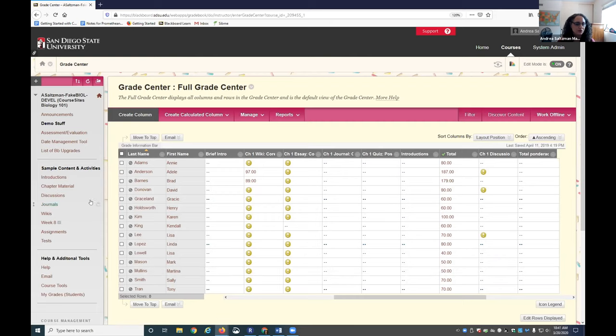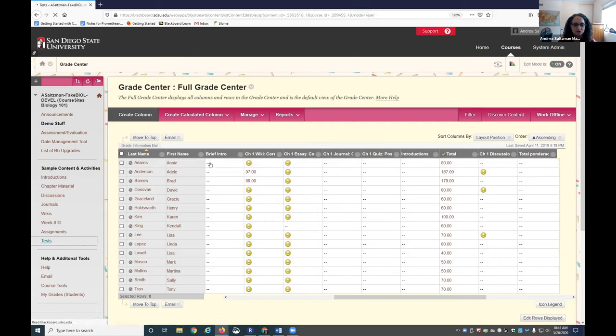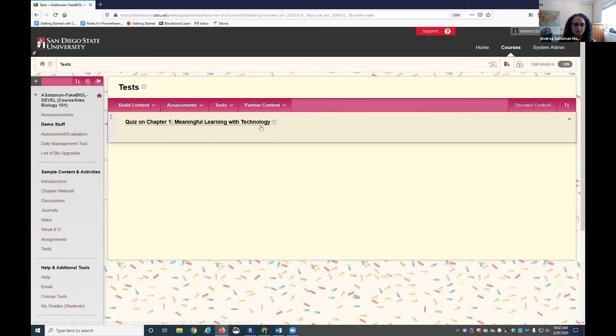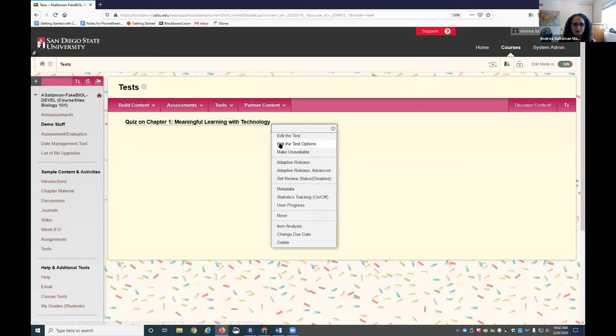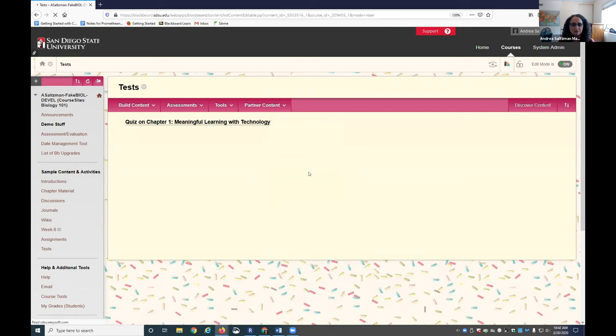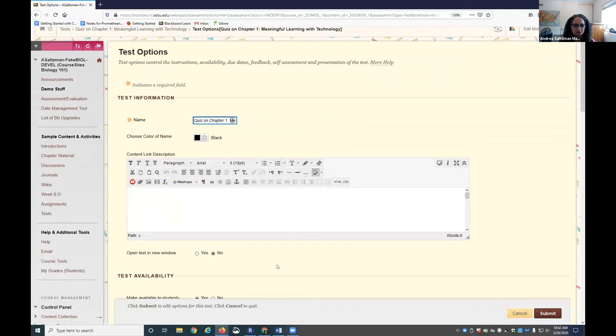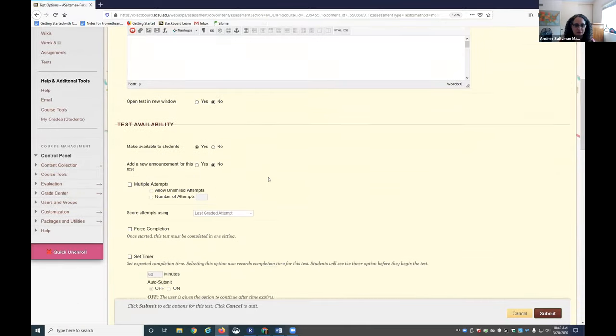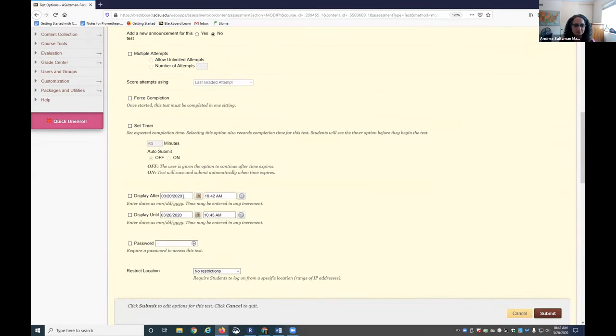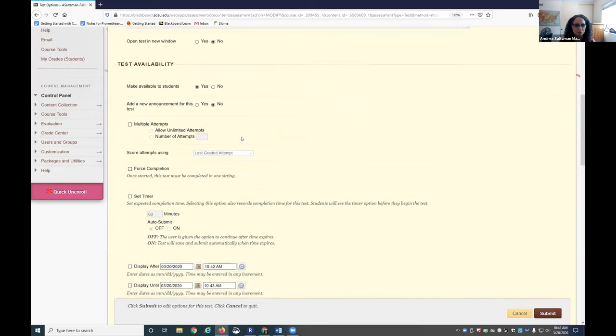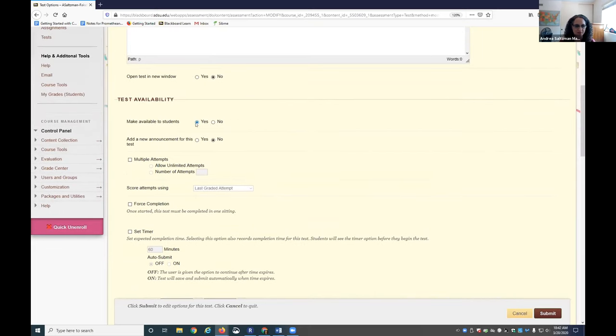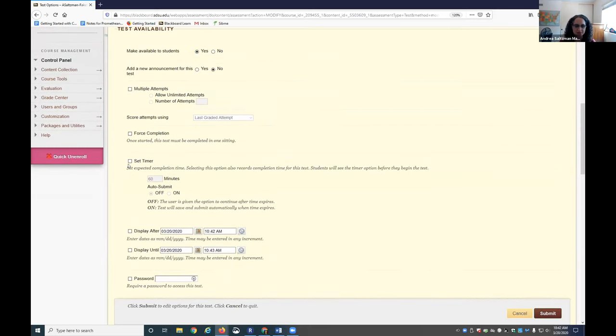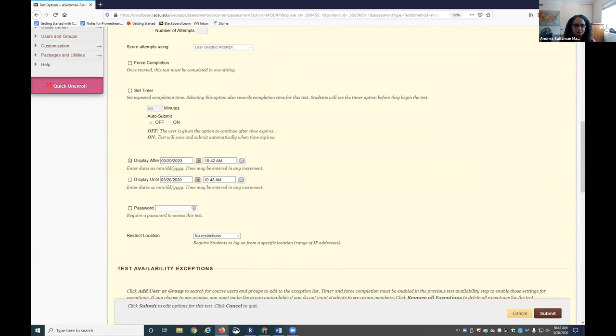You can also give students who have accommodation needs the extra time right in the edit the test option. Let's say I created this test. I can go to Edit the Test Options, and this is where you'll put in all the information such as availability. You'll want to make it available to students even if you're going to put a certain time frame. You always want to check make available. You can set a timer, you can put the dates that they'll see the link and the time that it'll show up and when the link will disappear.